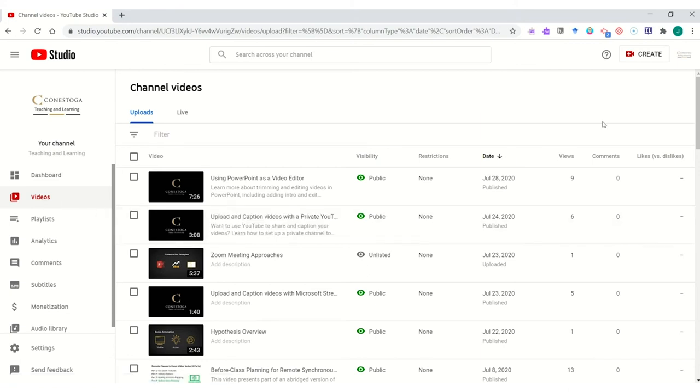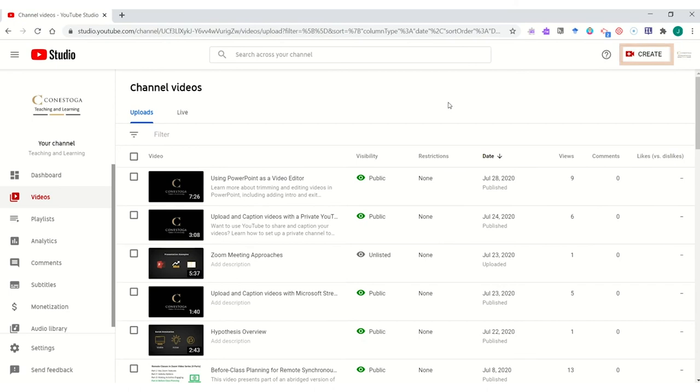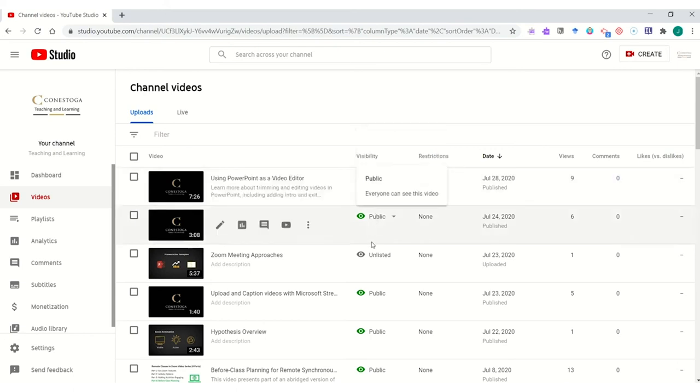If we need to upload a new video, we would simply click the Create button to upload videos from our desktop, from a USB, or anywhere else that you might store your videos. Once a video is uploaded here, you can set the visibility.